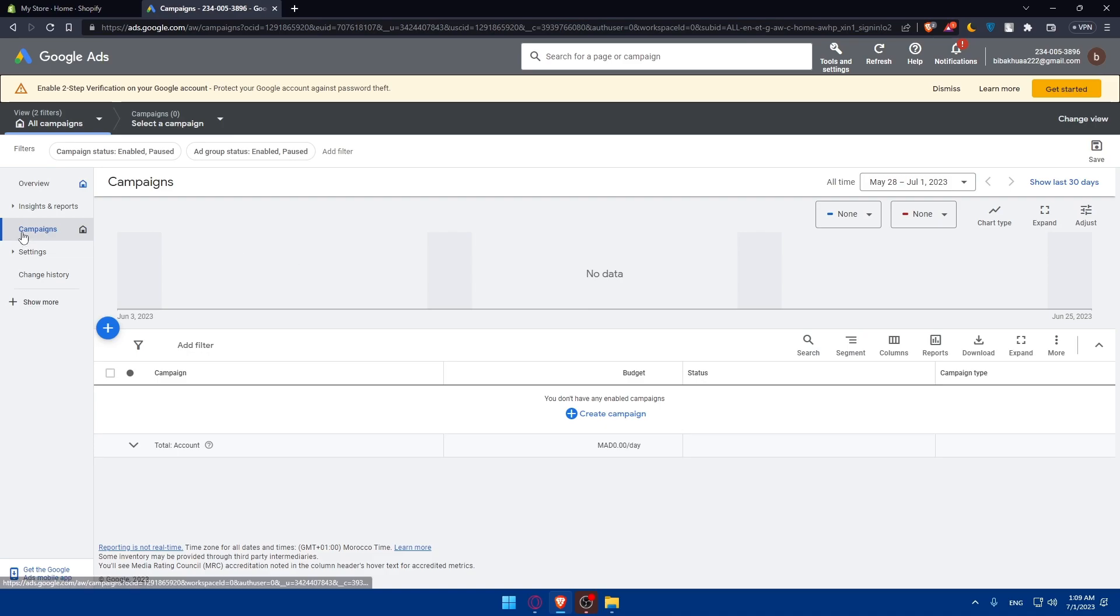But before you can even conduct some keyword research, because keyword research is crucial for targeting the right audience with your ads. Use keyword research tools like Google Keyword Planner, as an example, or other third party tools to identify relevant keywords related to your Shopify store and the products you offer.